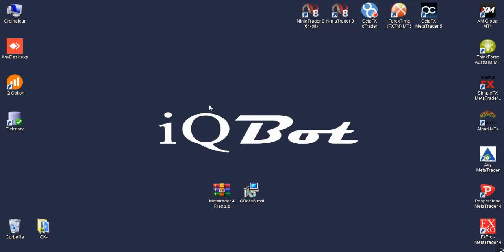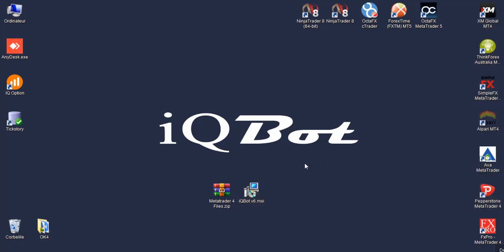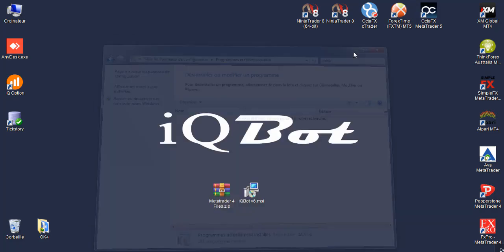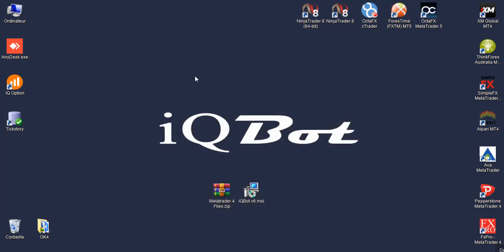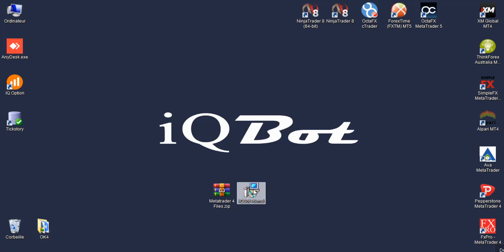First step, you need to have the iQBot and MetaTrader files. If you already have iQBot on your machine, go to the configuration panel, write iQBot here, select the robot and uninstall it. Make sure you uninstall it, then you can go and install the new version of the robot. Just double click.